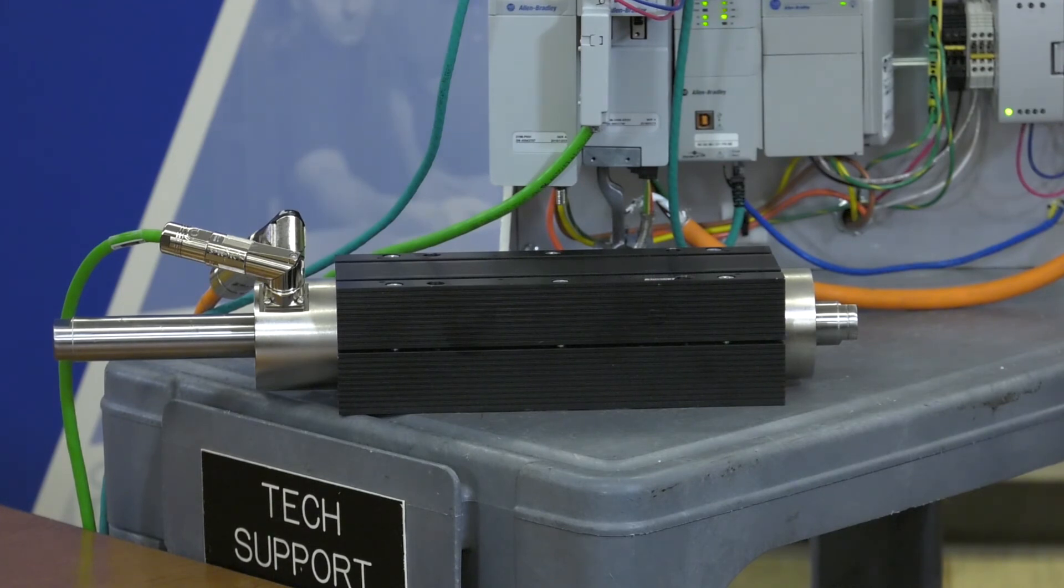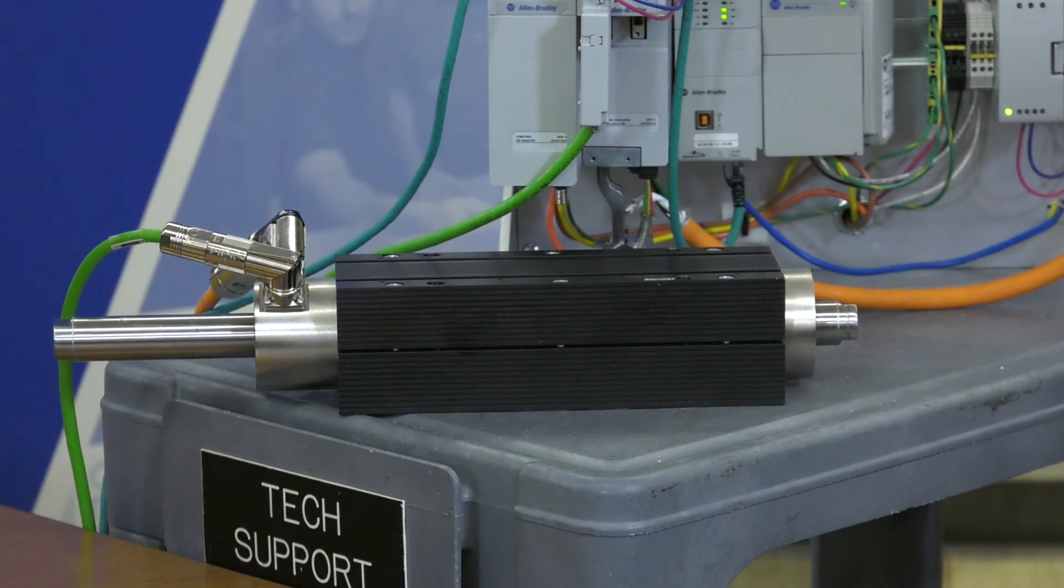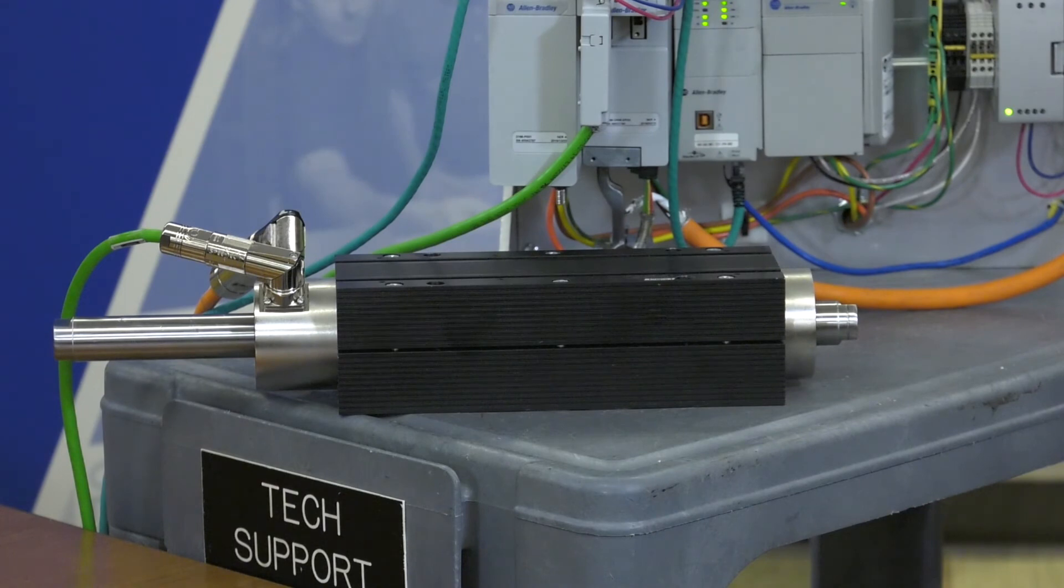I'm going to enable the axis. I'm going to home the axis. And then I'm going to hit the eject bit which will simulate a product being ejected off the conveyor.